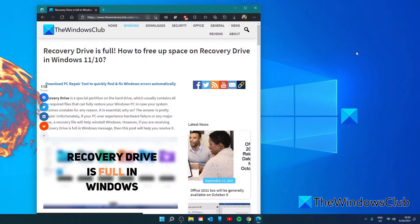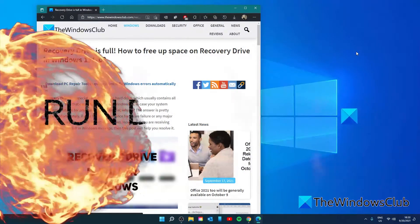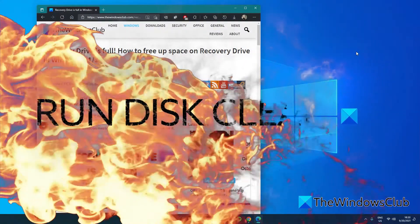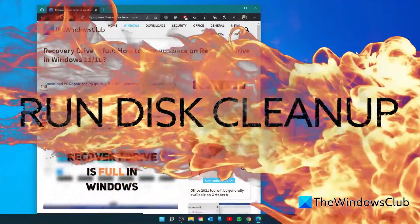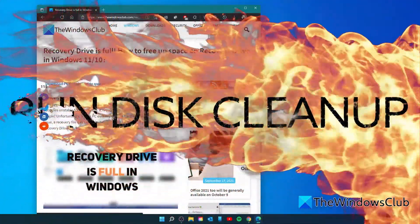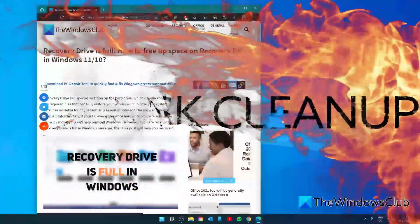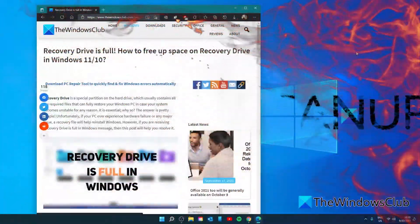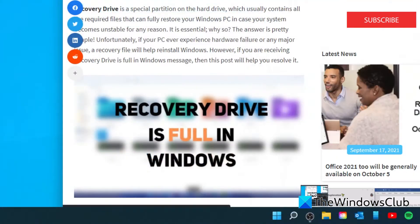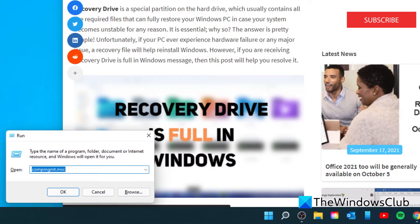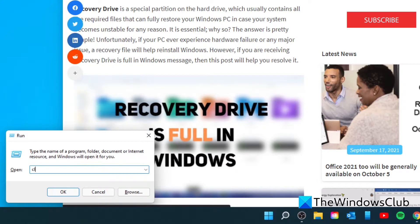Whenever your recovery drive runs out of space you can run the built-in cleanup program to scan the drive and delete unnecessary programs. So let's open a run box and type in cleanmgr and click OK.